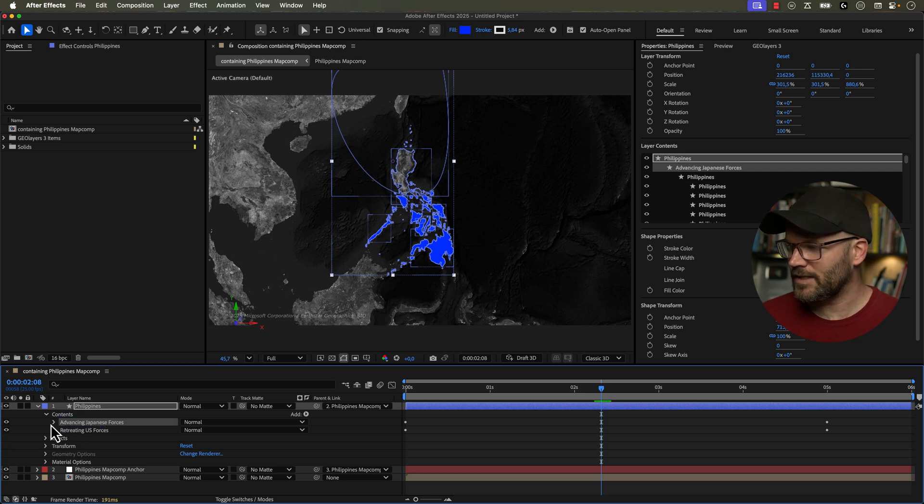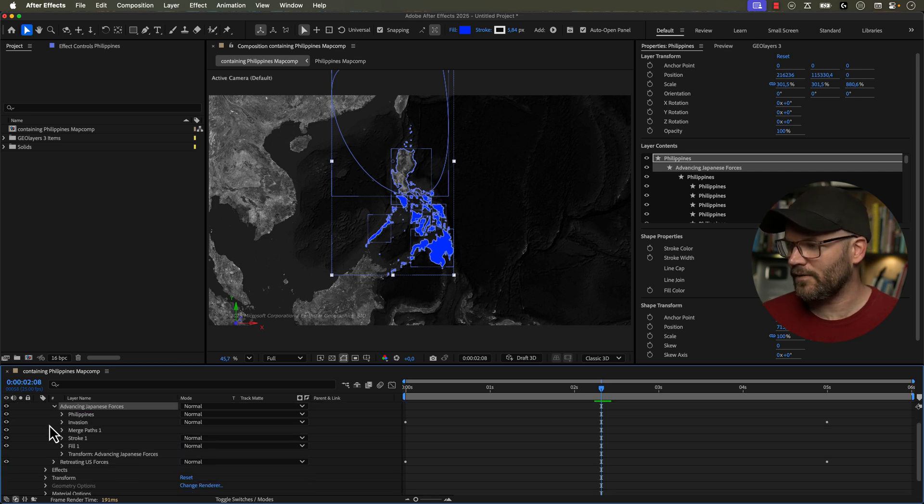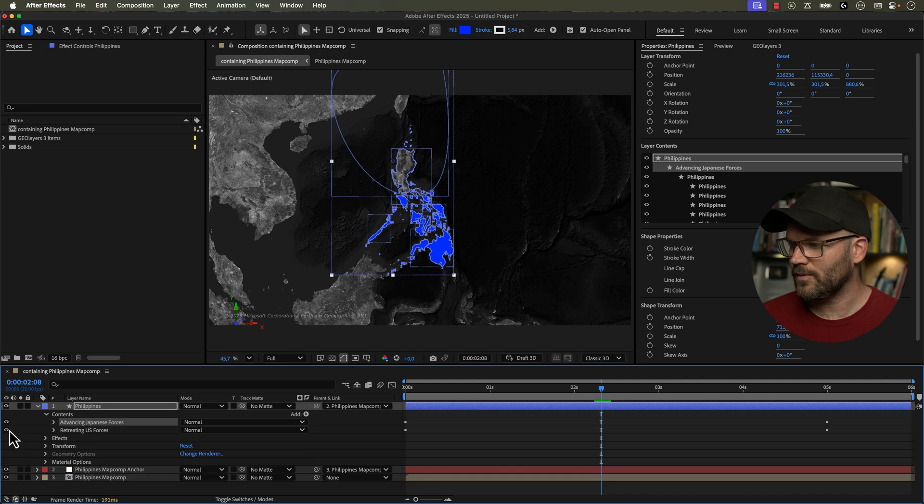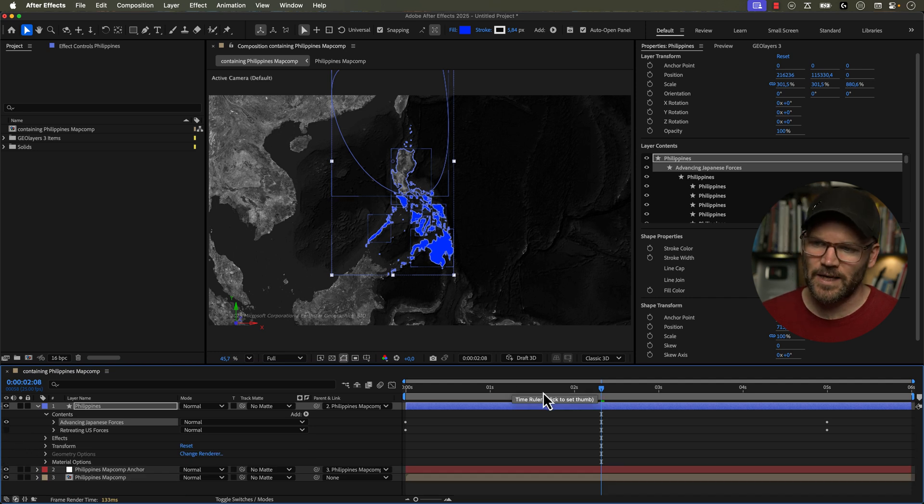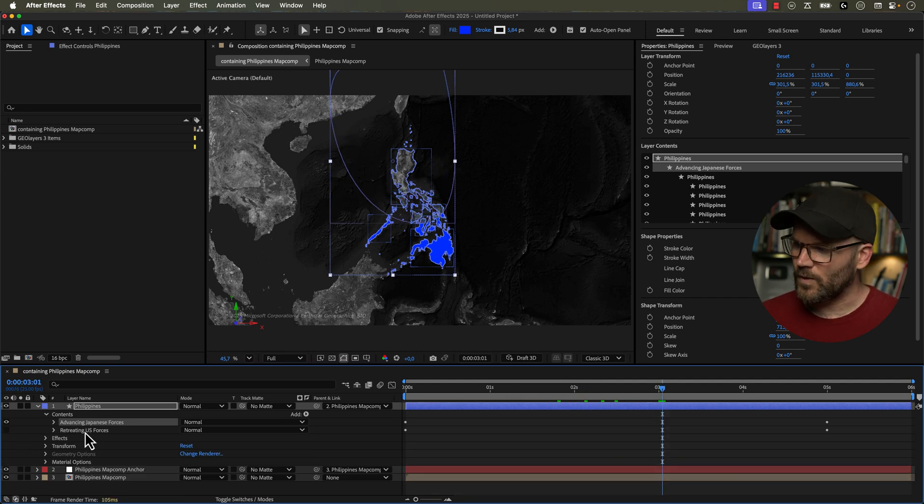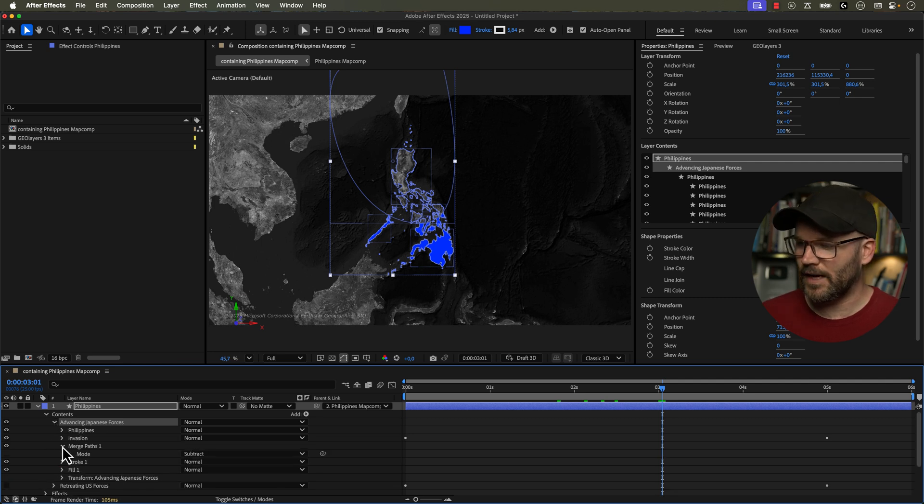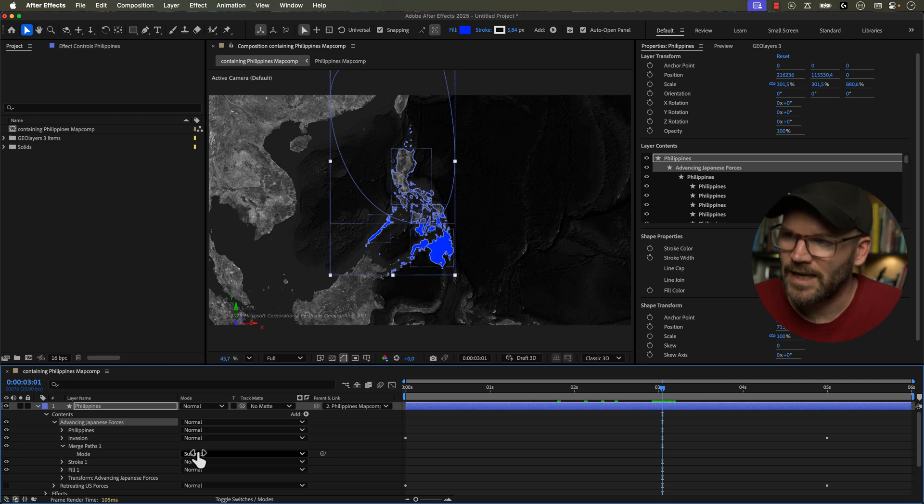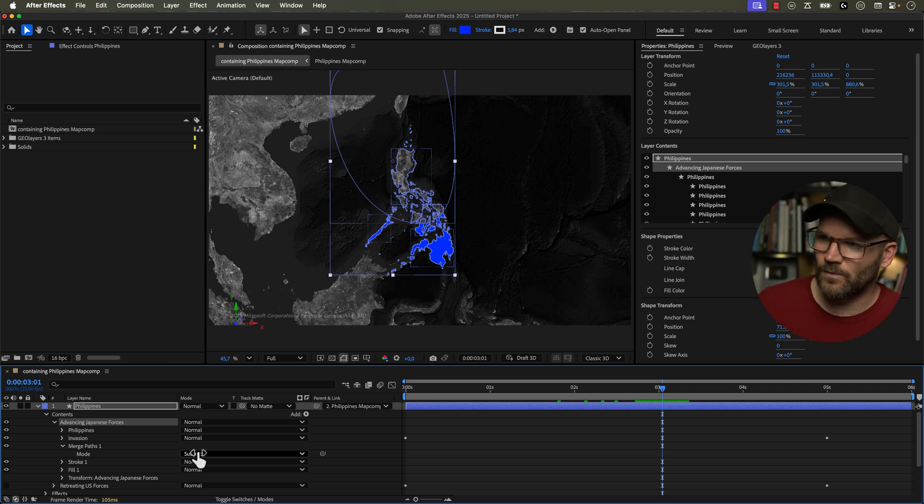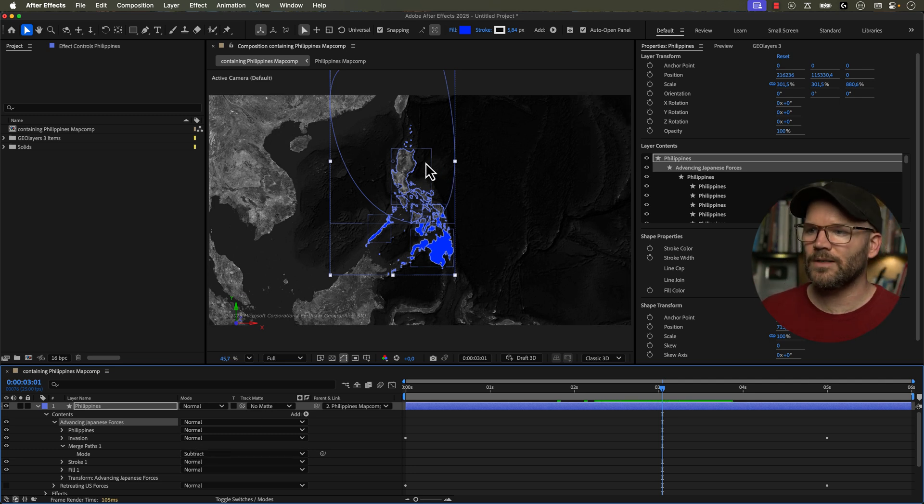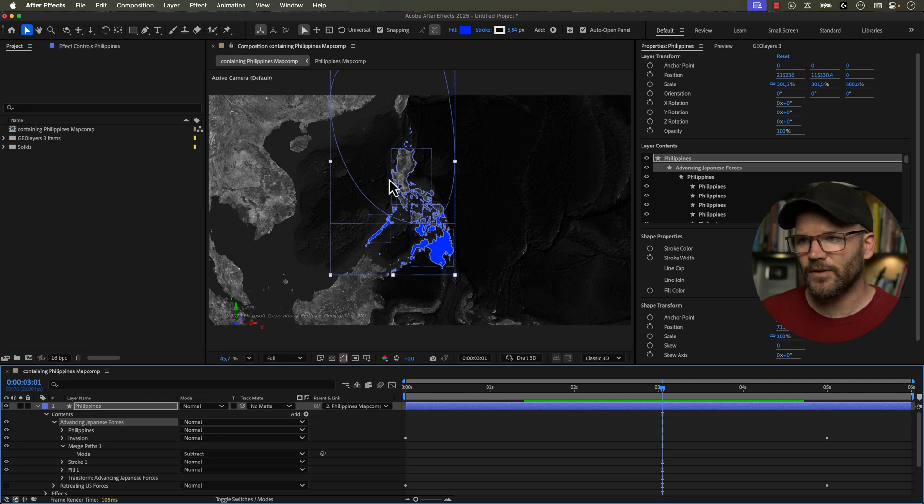Now I'm going to open this up and this is the exact same thing. So if I turn off the visibility of the US here, we're just going to turn off the visibility. We have the same exact thing here. So I need to jump into this one and all I have to do is go to merge paths and basically change the mode here.